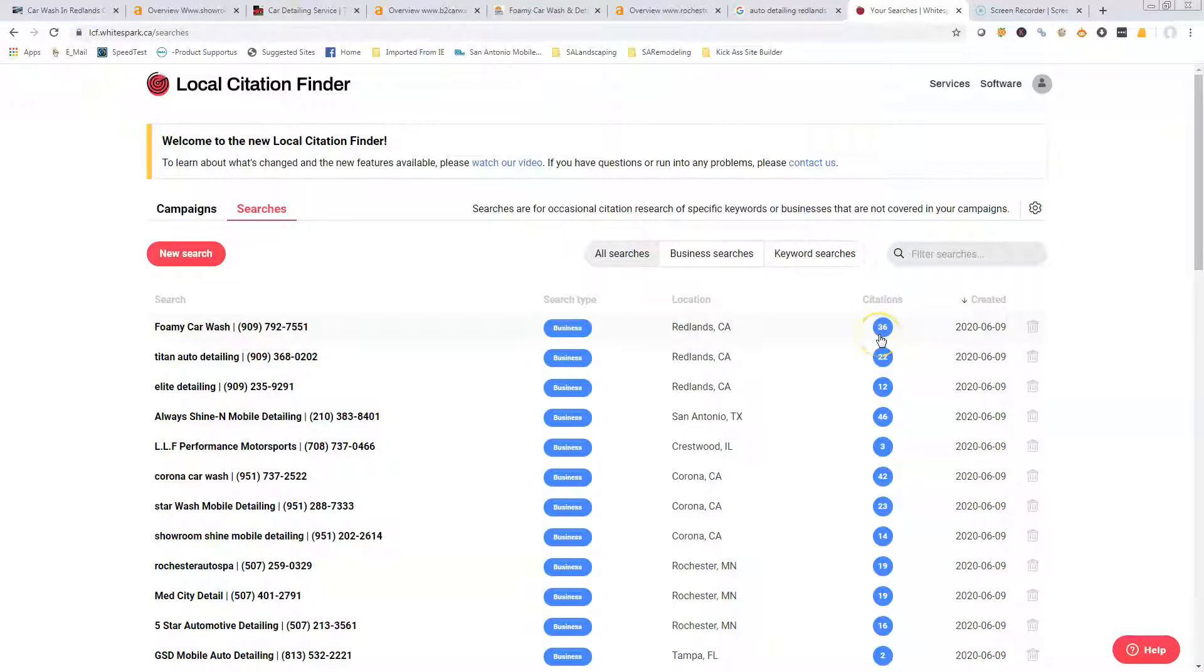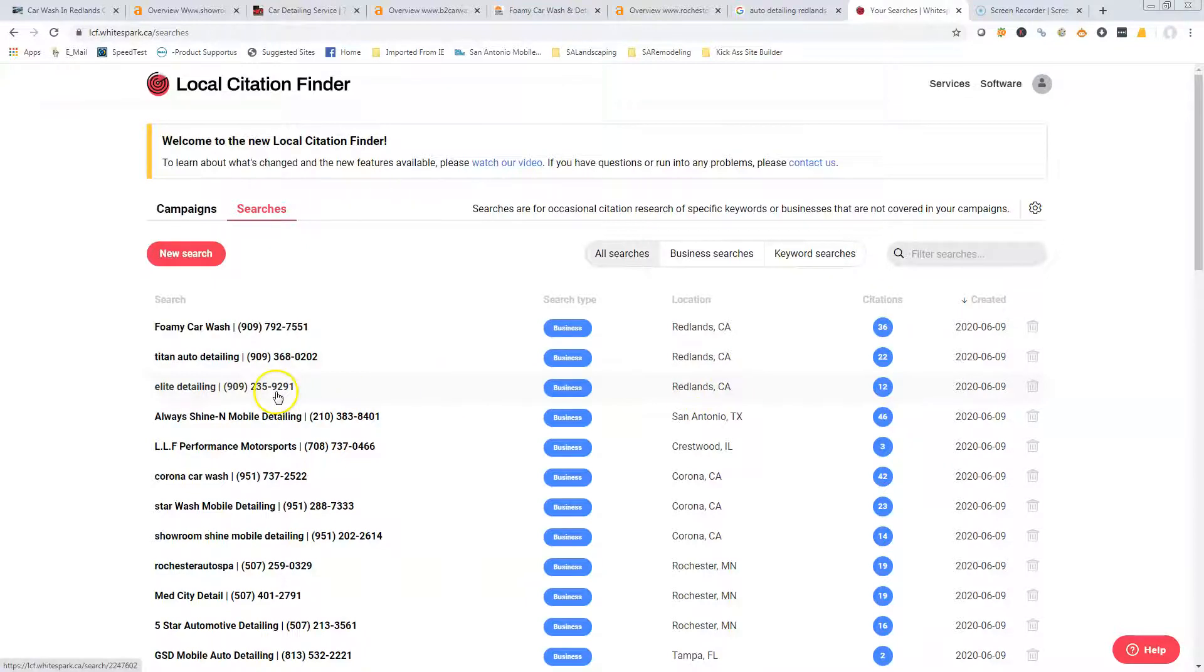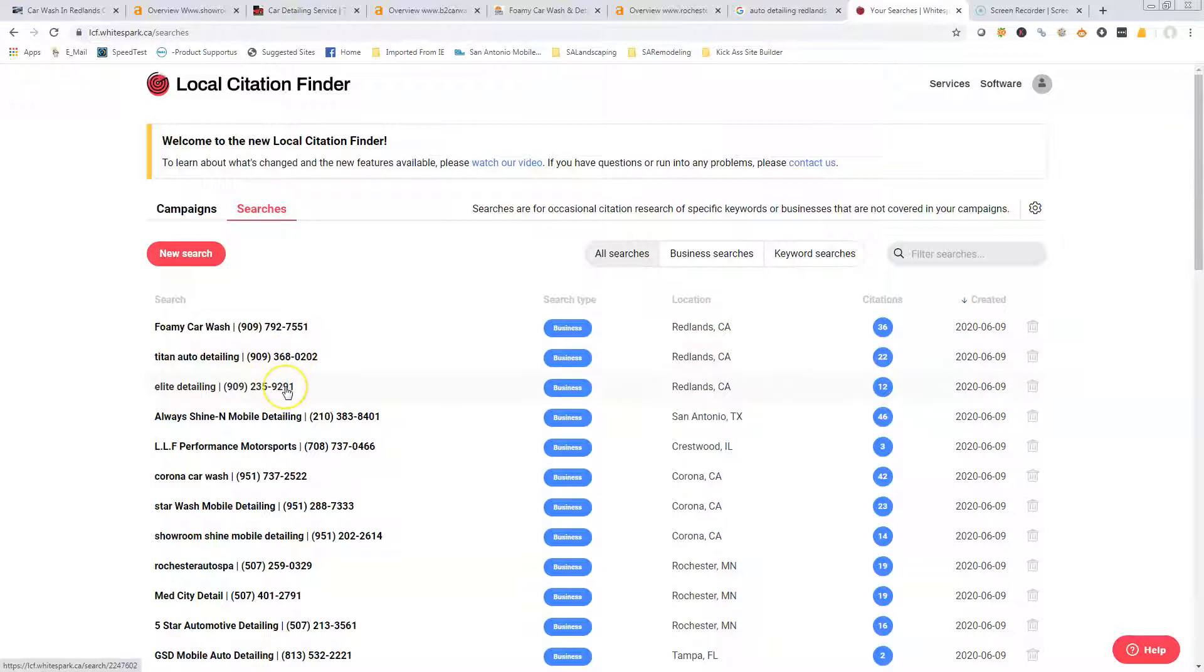White Spark is one of the paid tools that we have to look up citations. You've got 12, Titans got 22, and the Foamy Car Wash has got 36. There are thousands and thousands of places you can go out there and get citations. You could easily just knock these guys out of the park. It's really not an issue, it just takes time. Go out, find the directory, sign up for them, fill in your information. Most of them are free.